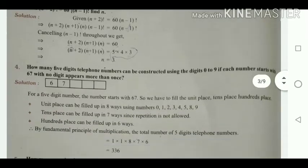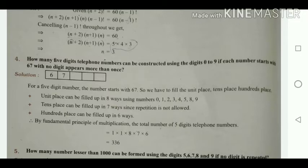Next model: how many 5-digit telephone numbers can be constructed using digits 0 to 9 if each number starts with 67 and no digit appears more than once? The number has 5 digits total. The first two digits, 6 and 7, are already given, so we only need to fill the units, tens, and hundreds places.